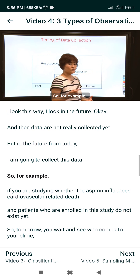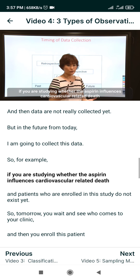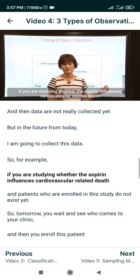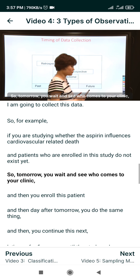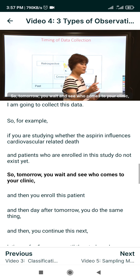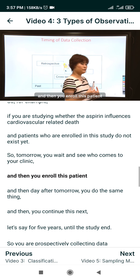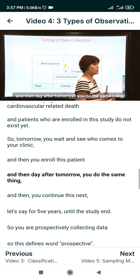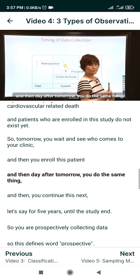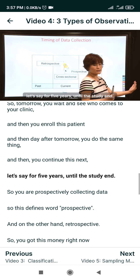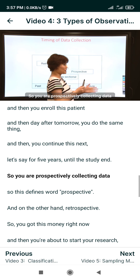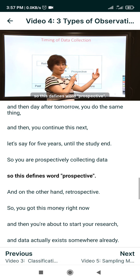For example, if you are studying whether aspirin influences cardiovascular-related death, the patients enrolled in the study do not exist yet. So tomorrow you wait and see who comes to your clinic, enroll those patients, and continue doing the same thing for the next five years until the study ends. You are prospectively collecting data — this defines the word prospective.